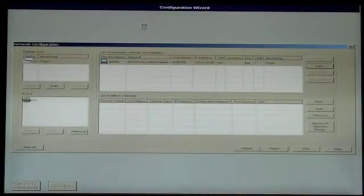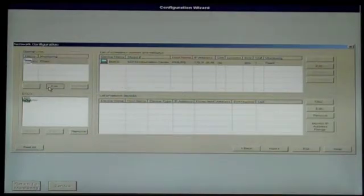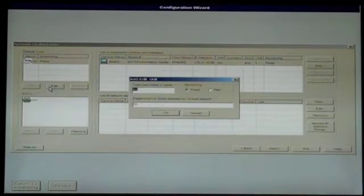At the Network Configuration screen, select the Clinical Unit in the upper left section and click Edit. Enter the desired name and select Flex, then click OK.